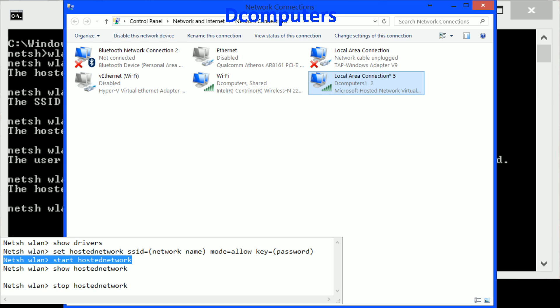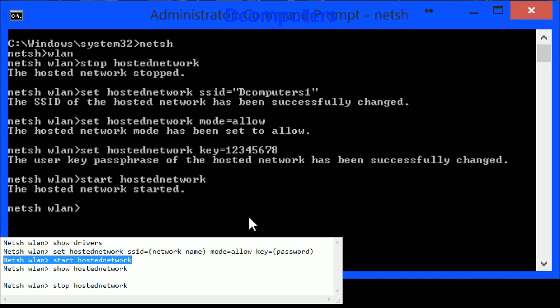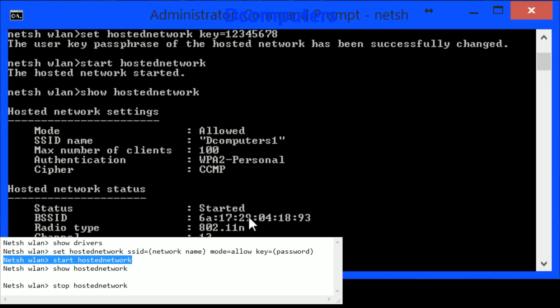Now I'm going to connect to the virtual router with my phone and I'm going to show you this. So I'm going to show hosted network and here I can see all the numbers of clients my SSID.